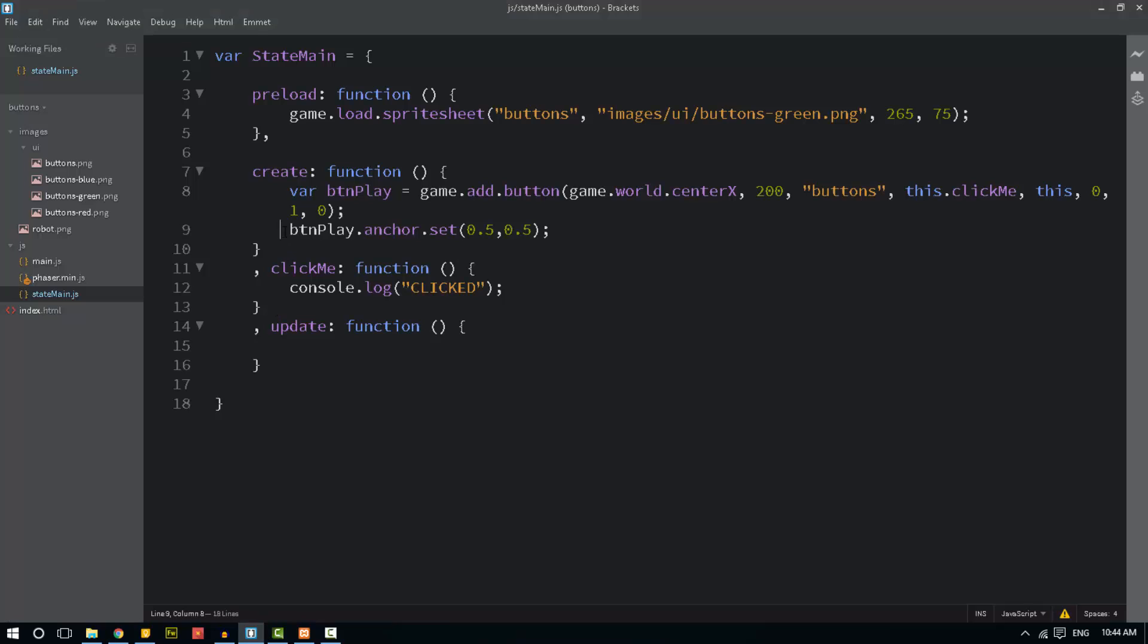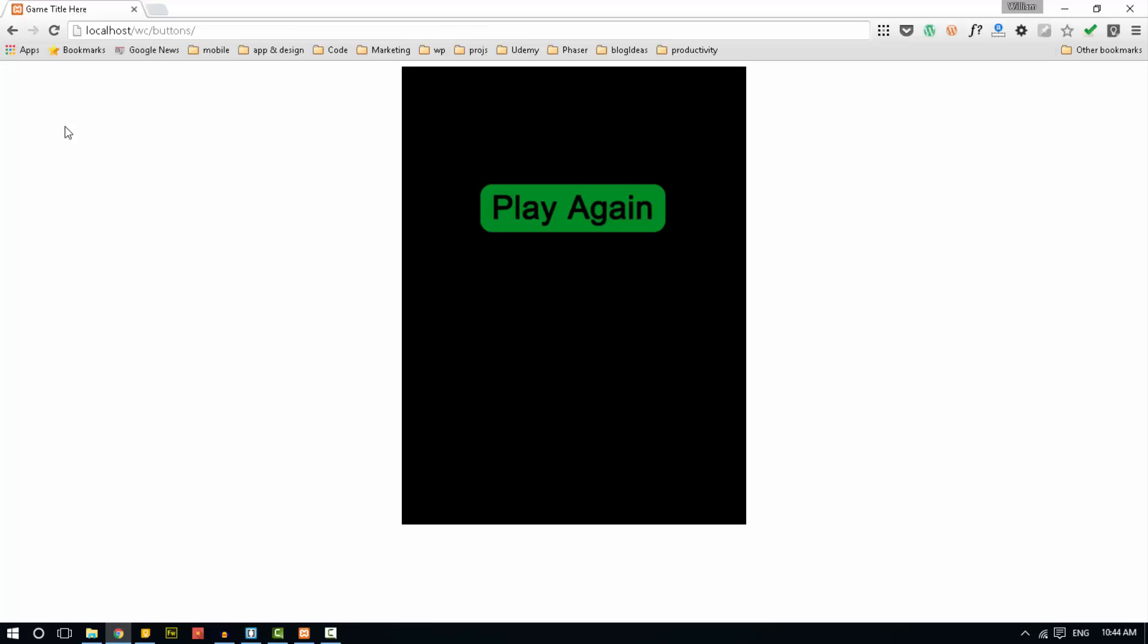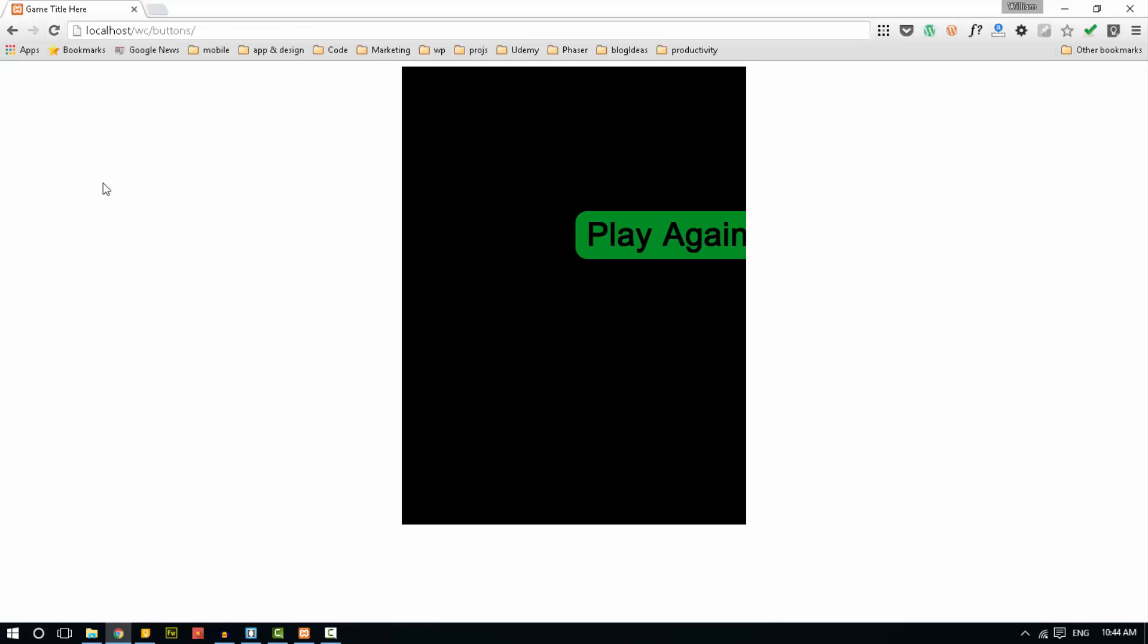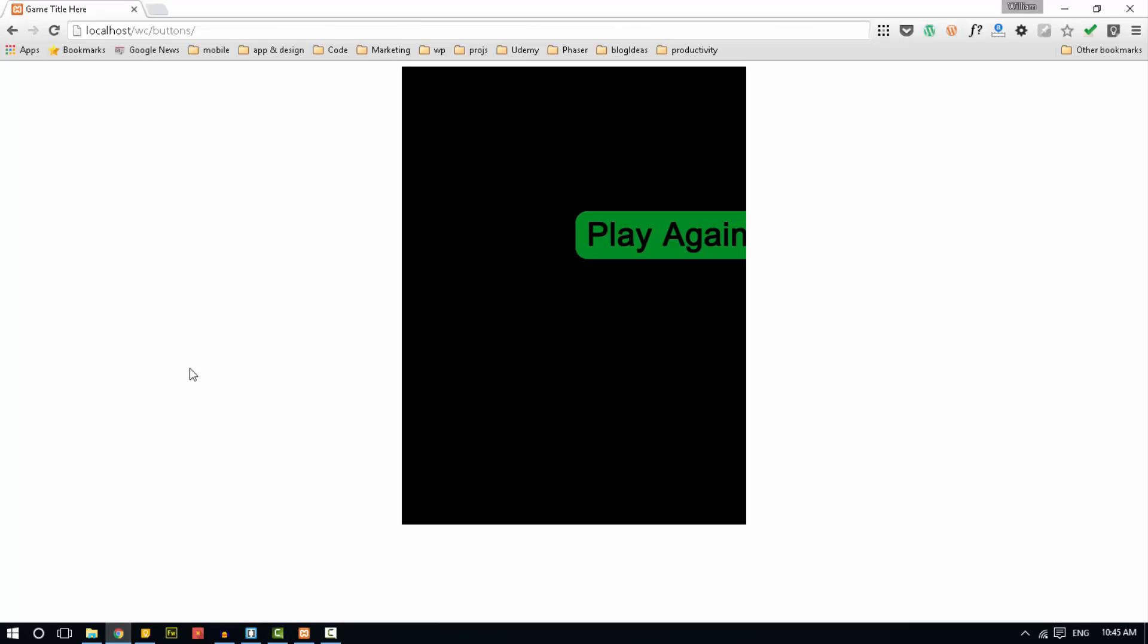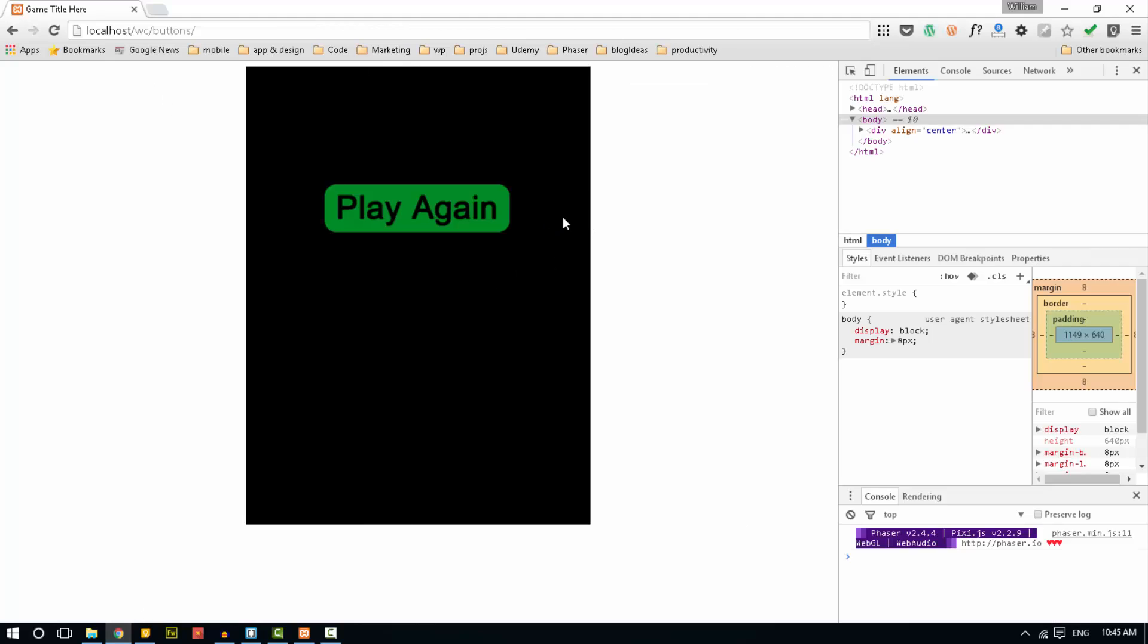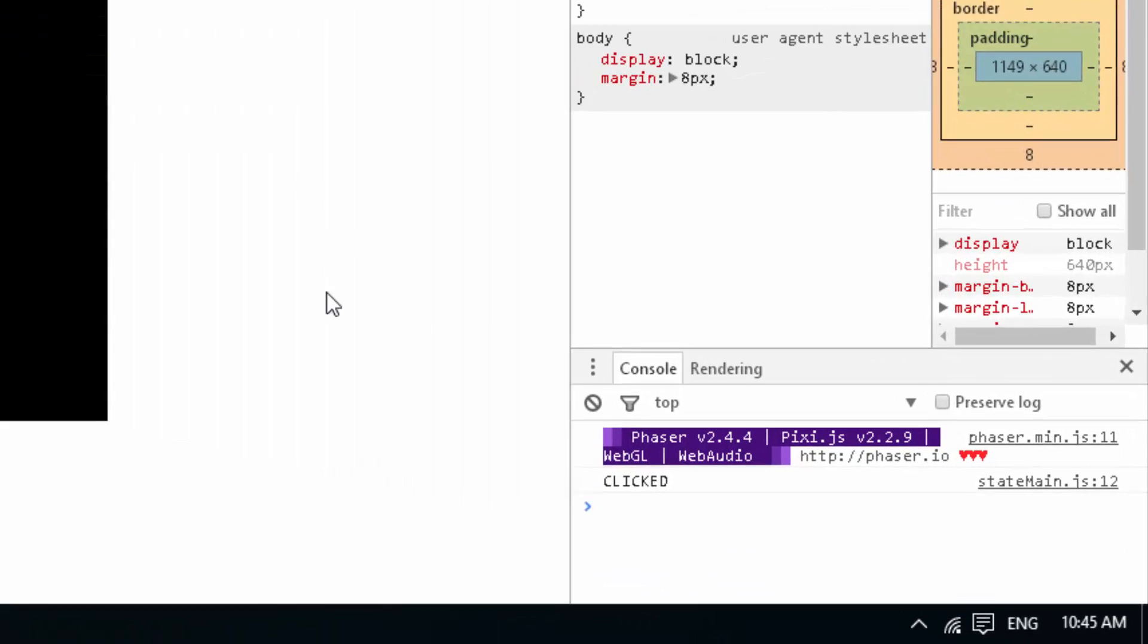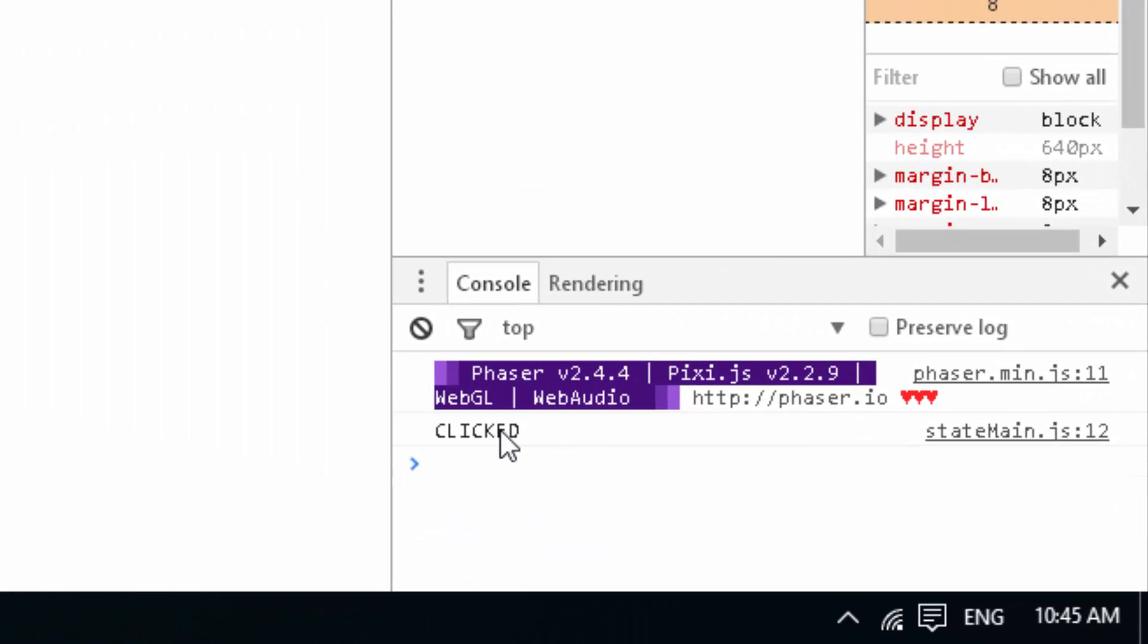Now if I don't put the anchor in there, it will look like this. It's left aligned to the center point there, to the button. So we want it like that. And let me refresh to get it back the right way. And we press it and it says clicked. And that's how you add a button in Phaser.